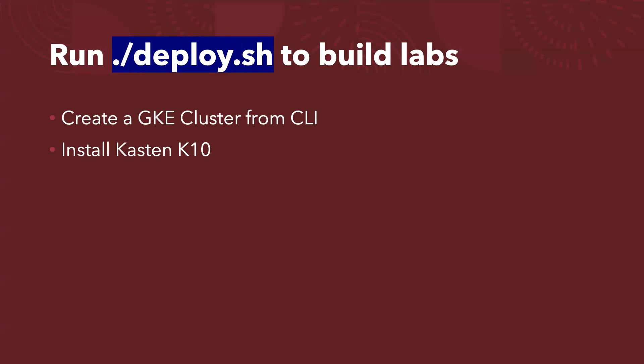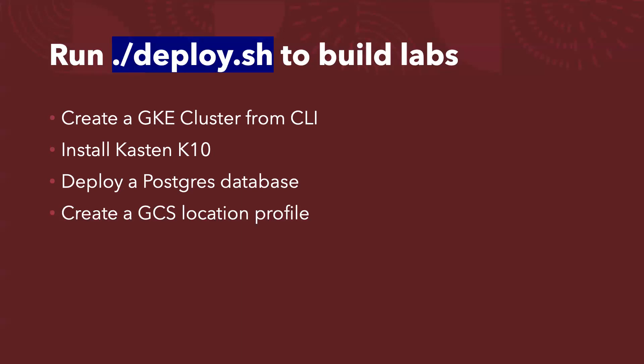By the way, Kasten K10 is the number one Kubernetes backup recovery and DR or application mobility software. And then I will deploy a PostgreSQL database as a sample database to run the backup recovery. And I also create a GCS, that's a Google Cloud Storage location profile. So the backup, not only we take the snapshot of your container storage, and also we move the snapshot from the container storage to Google Cloud Storage, which is more safe and you can leverage the retention lock to avoid the potential ransomware attack.